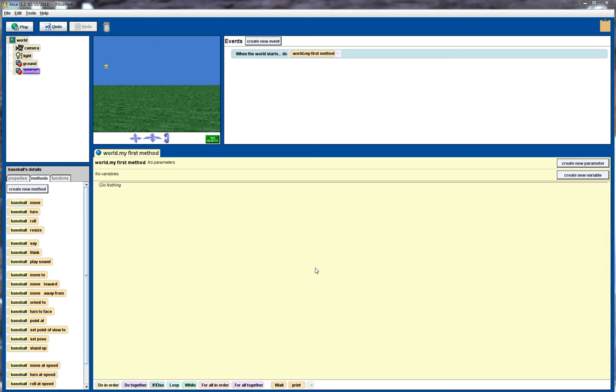Welcome to another Alice tutorial. In this tutorial, which I'm going to call Curveball, I'm going to get a baseball, which we can see up there in the left hand corner, to move in the shape of a sine curve in two dimensions. So effectively it's going to move in this sort of shape here.